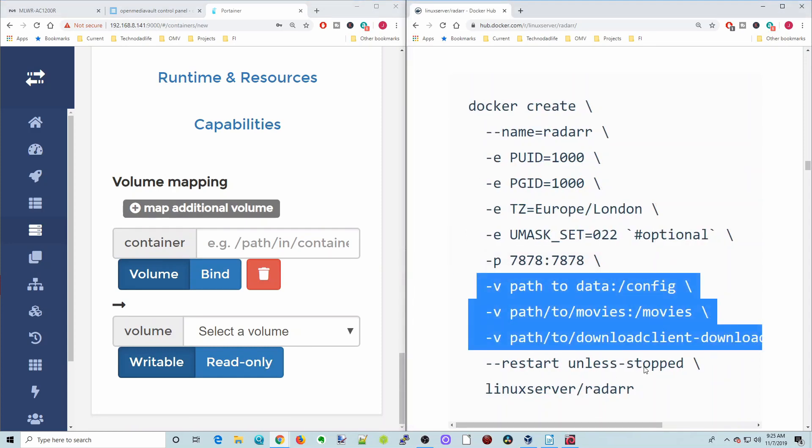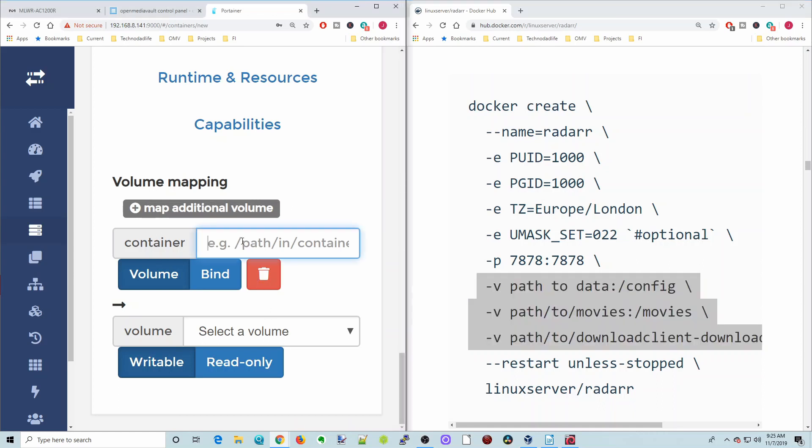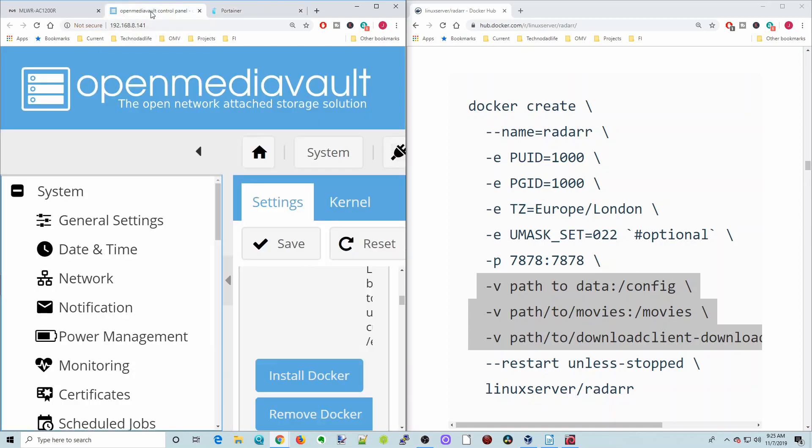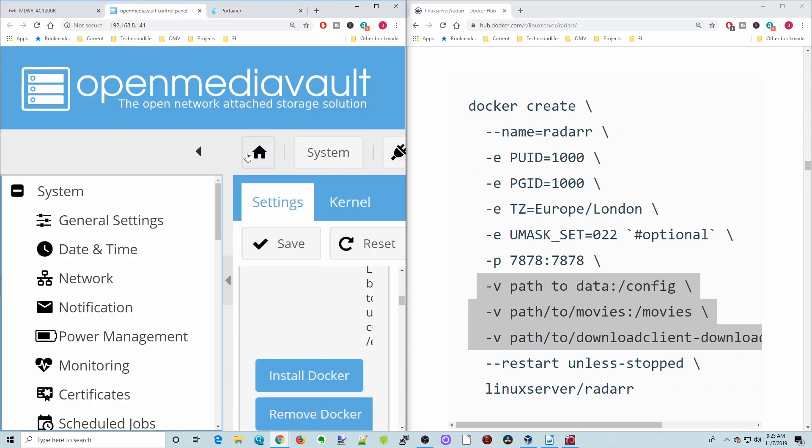Here we have three volumes on our right: the config, movies, and then the downloads. First we're going to put slash config, and we're going to put bind.